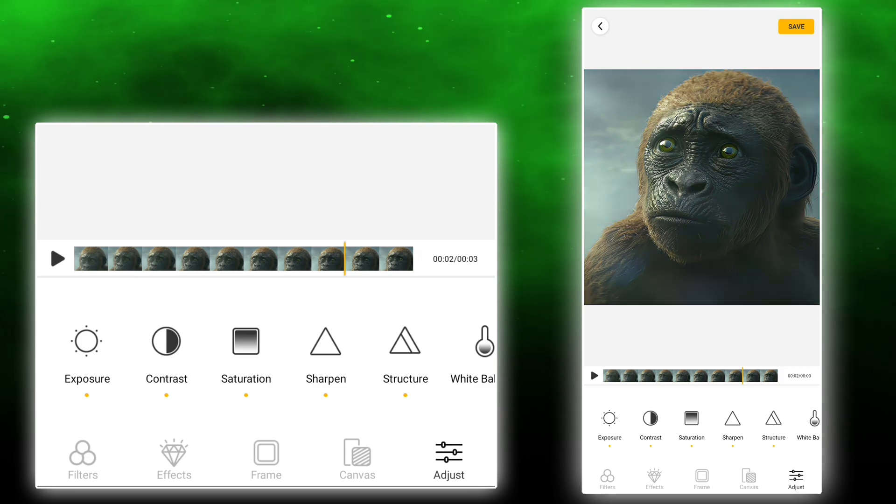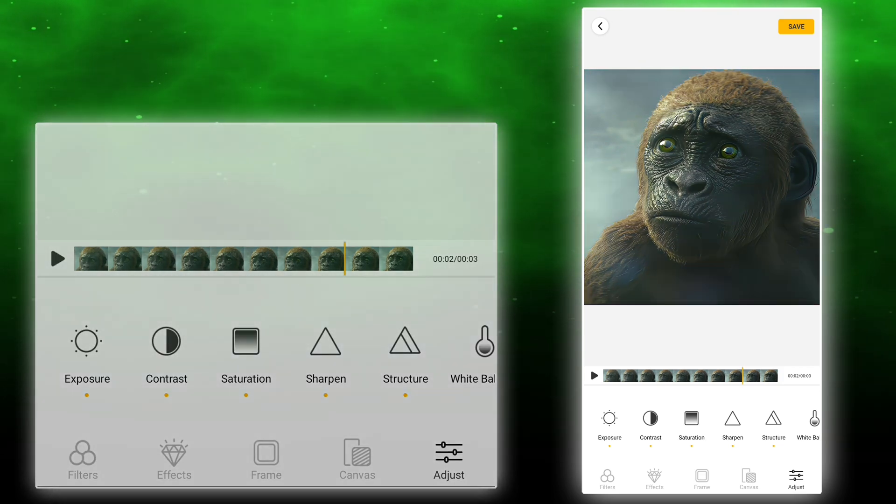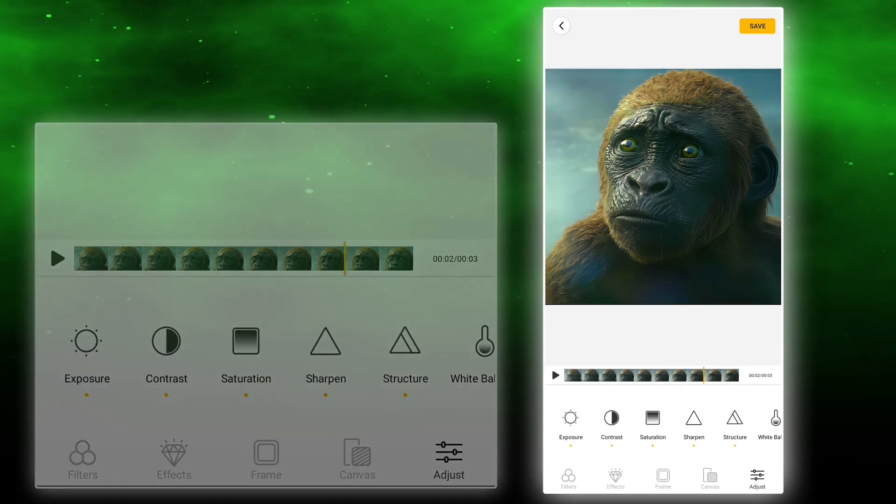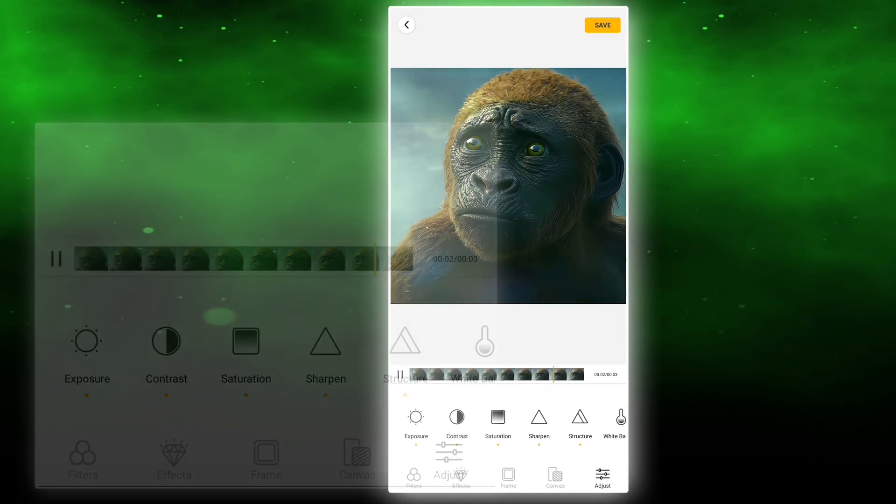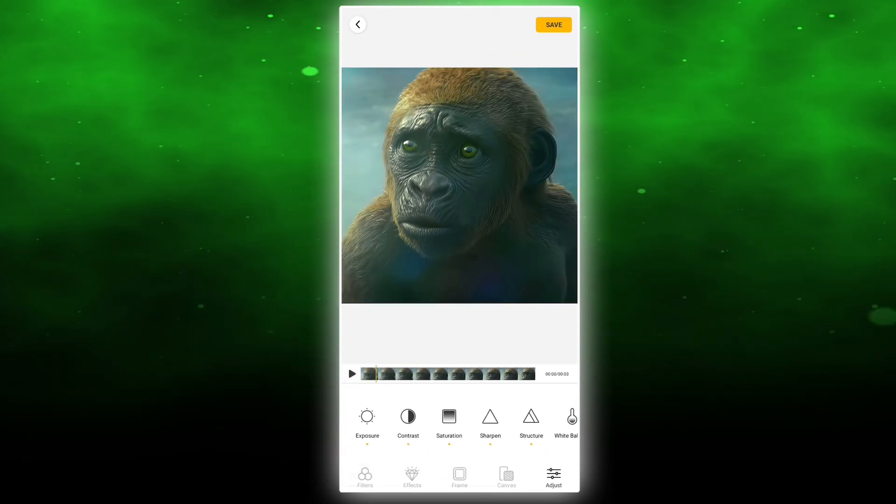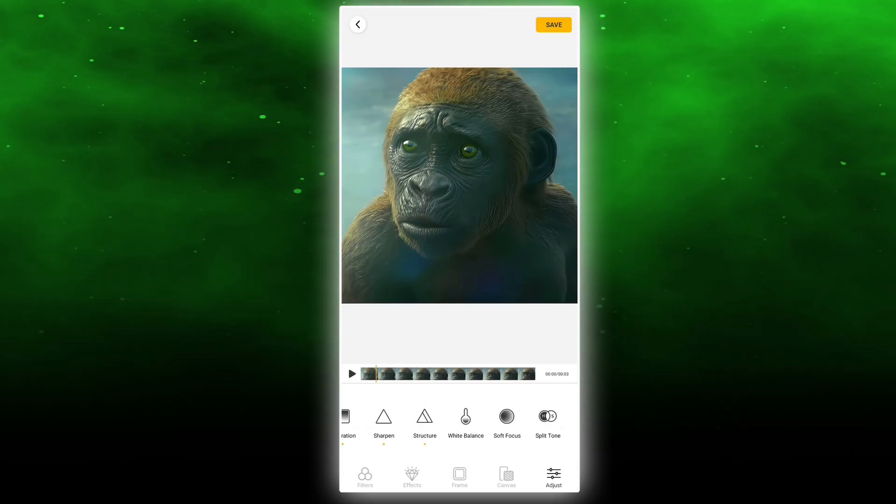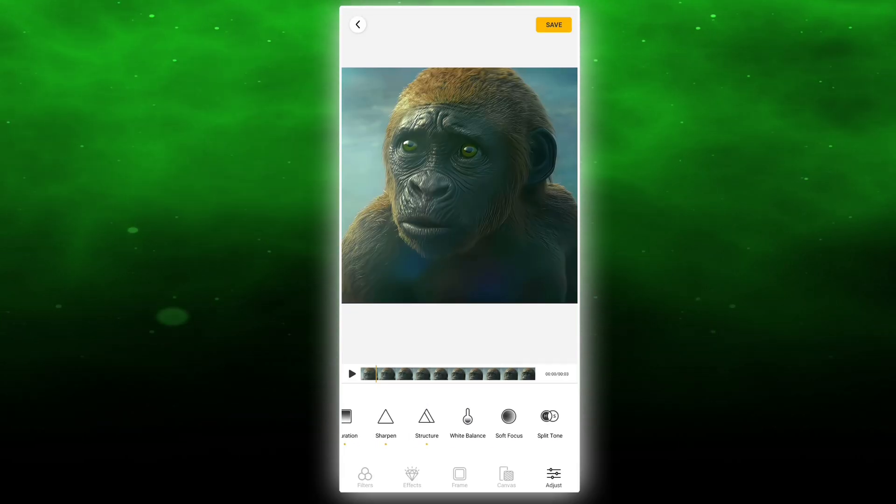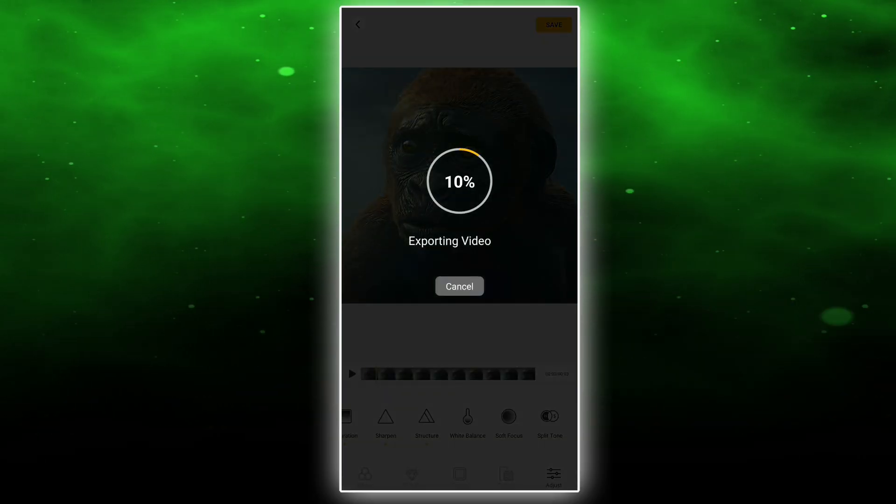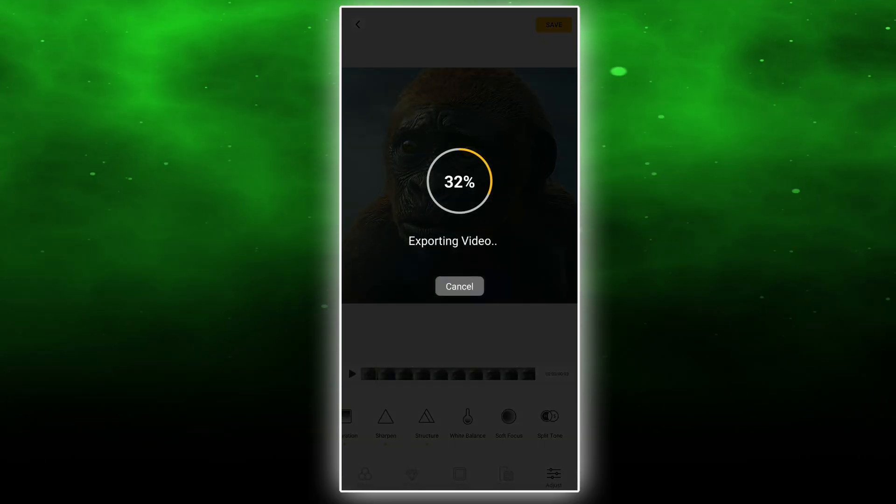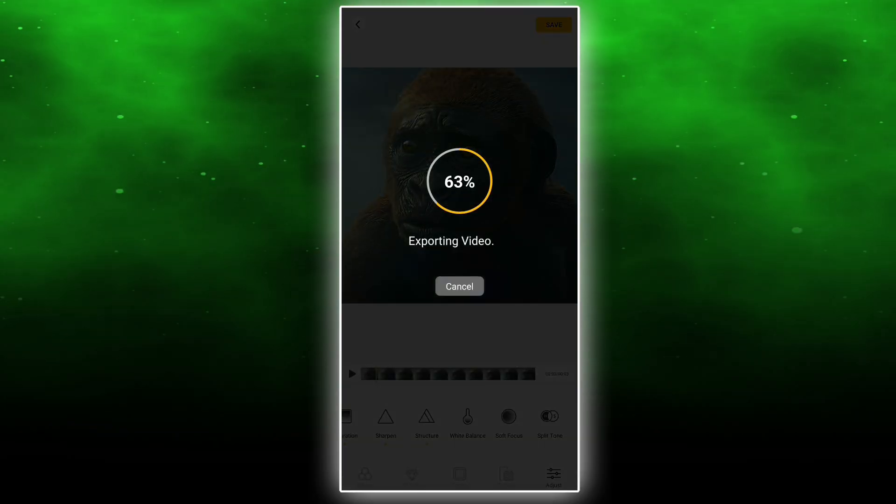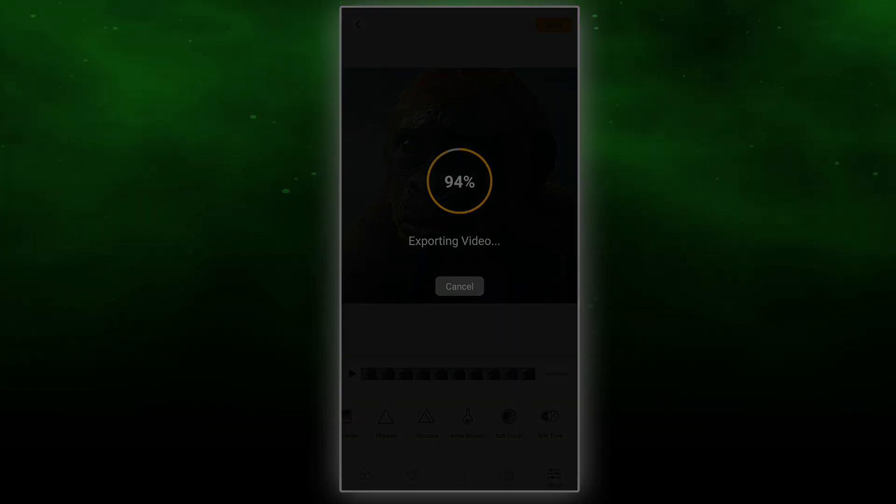Here you're done. Export it. If you're watching till here, then thank you very much. And don't forget to like and subscribe. Comment down any problem you have. Until then, take care.